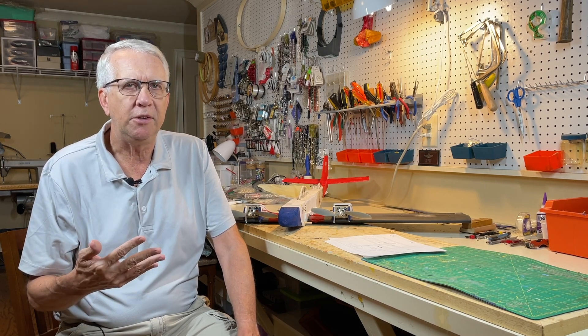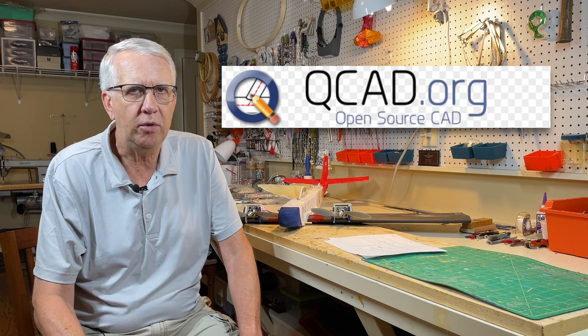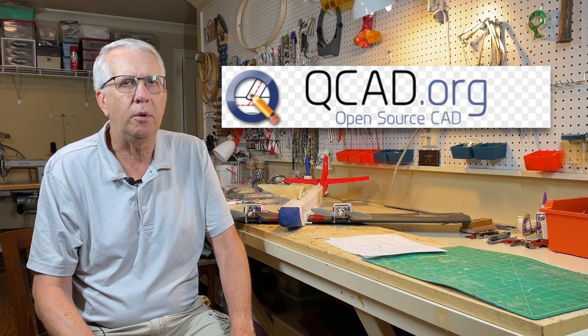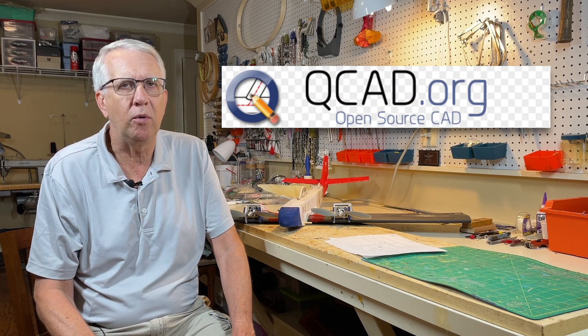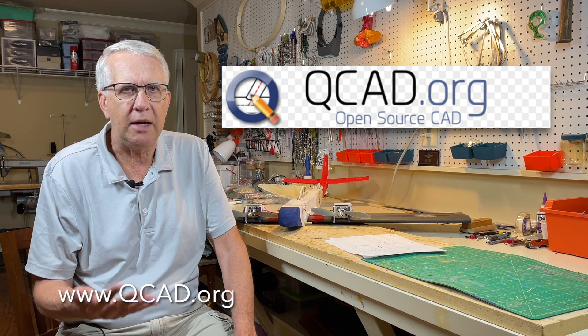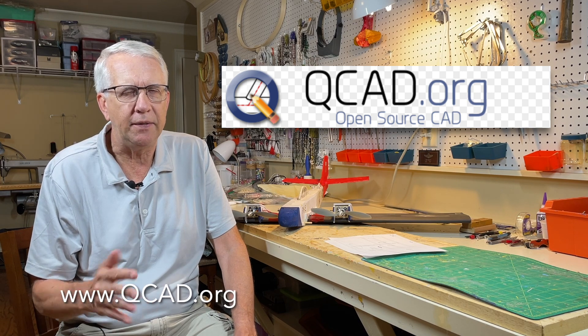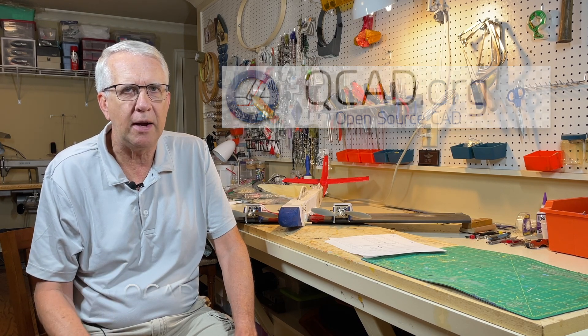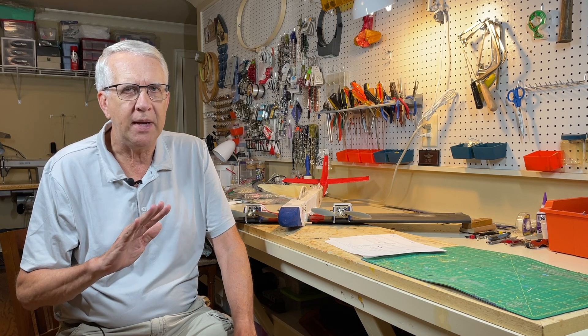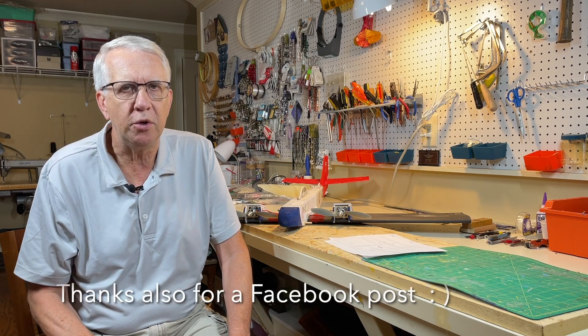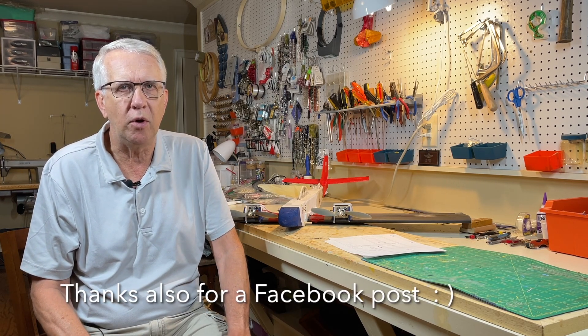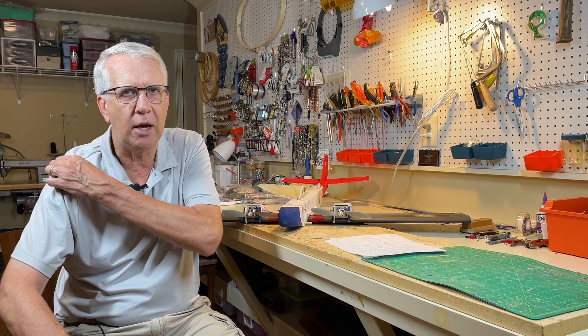Did some research and found QCAD, which is a surprisingly affordable CAD program. I'll give the address here. You download it off the internet. The cost is around $40 for the program, and it does just about everything you want for a 2D computer-aided drawing program. I really like it a lot.